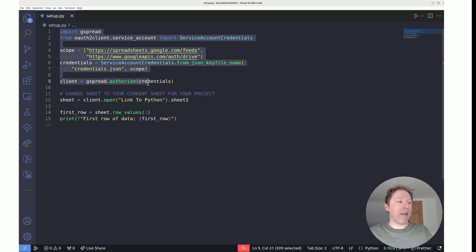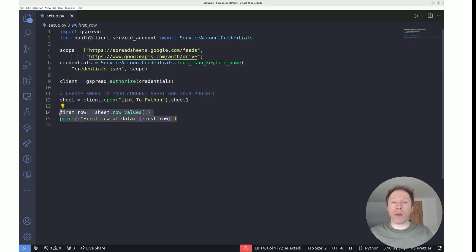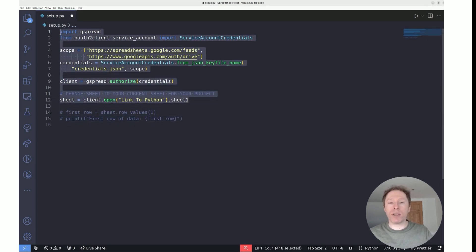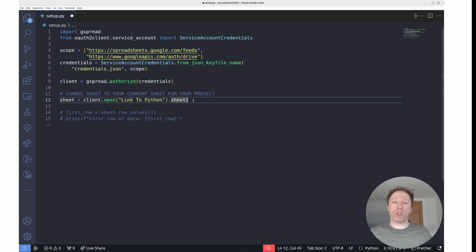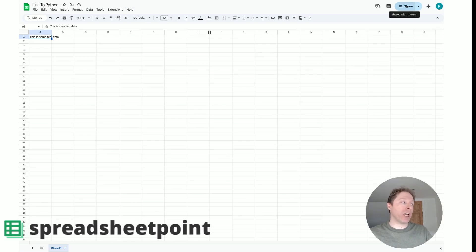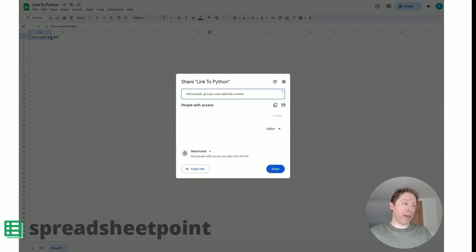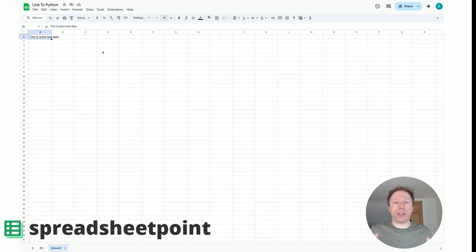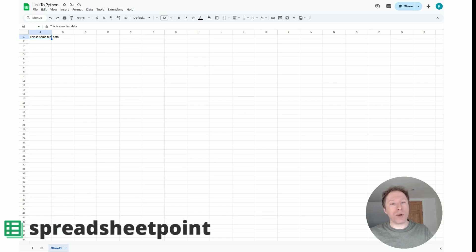Everything in the setup code is essential and should be used in every single file you create for connecting to a Google Sheet. The verification part can be commented out if you want. The one thing to make sure is that you change the sheet name whenever you're using a new Google Sheet. Also remember: whenever you create a new Google Sheet, share it with your service account — otherwise your Python code will be unable to connect. Those are the only things to remember.